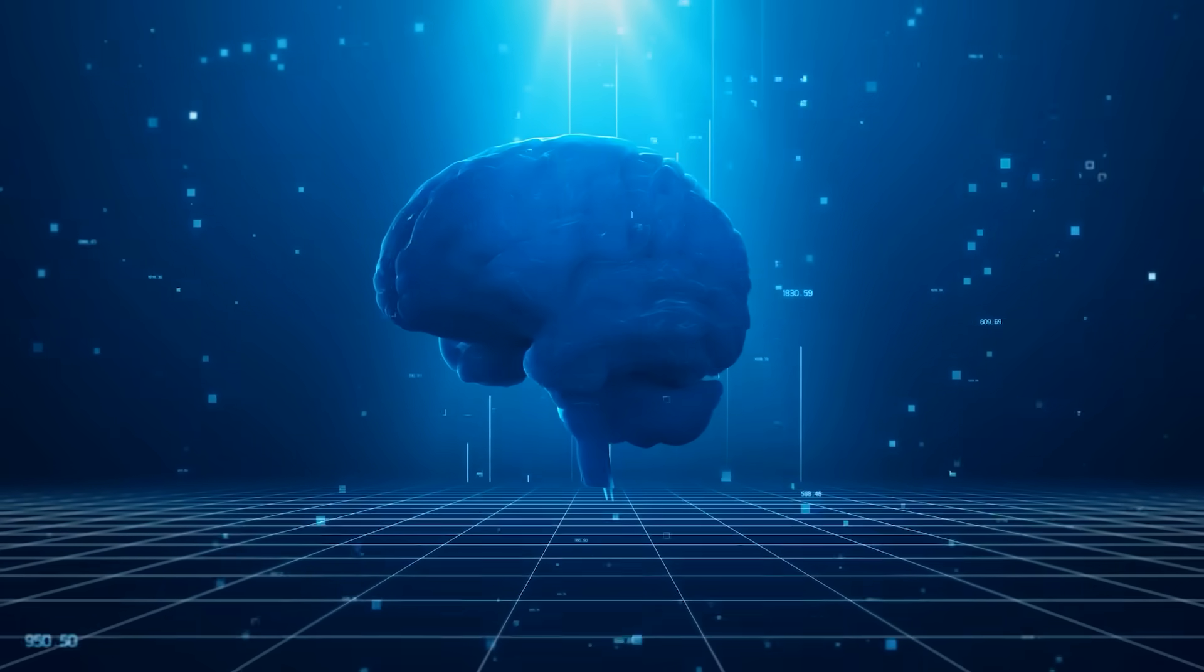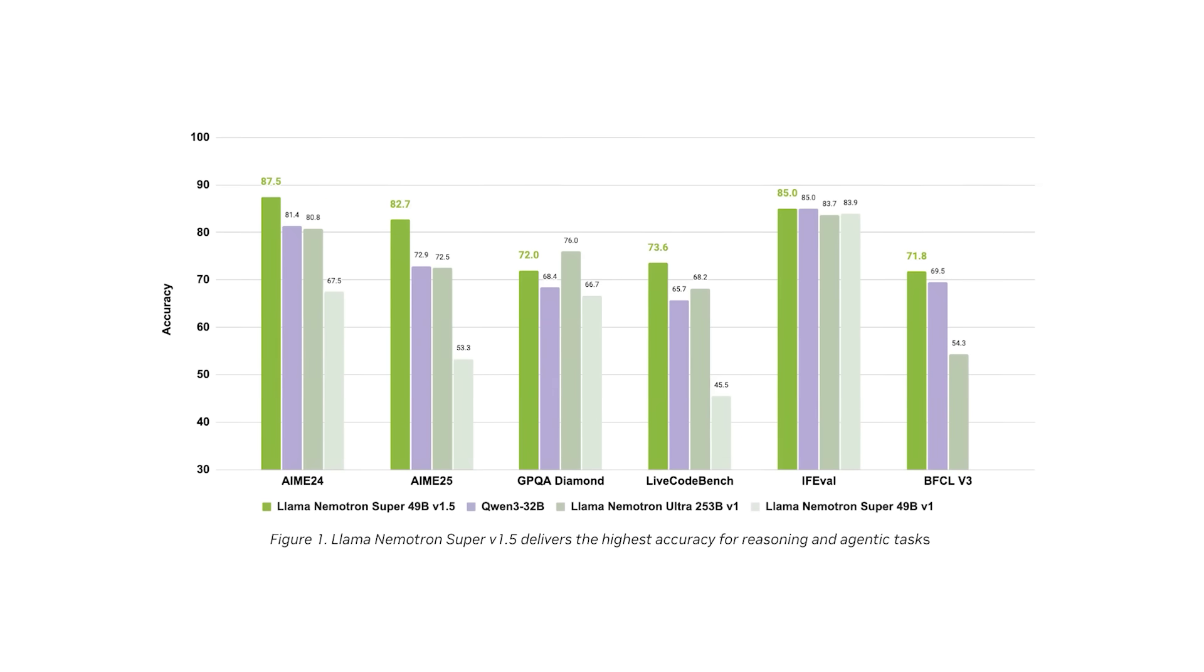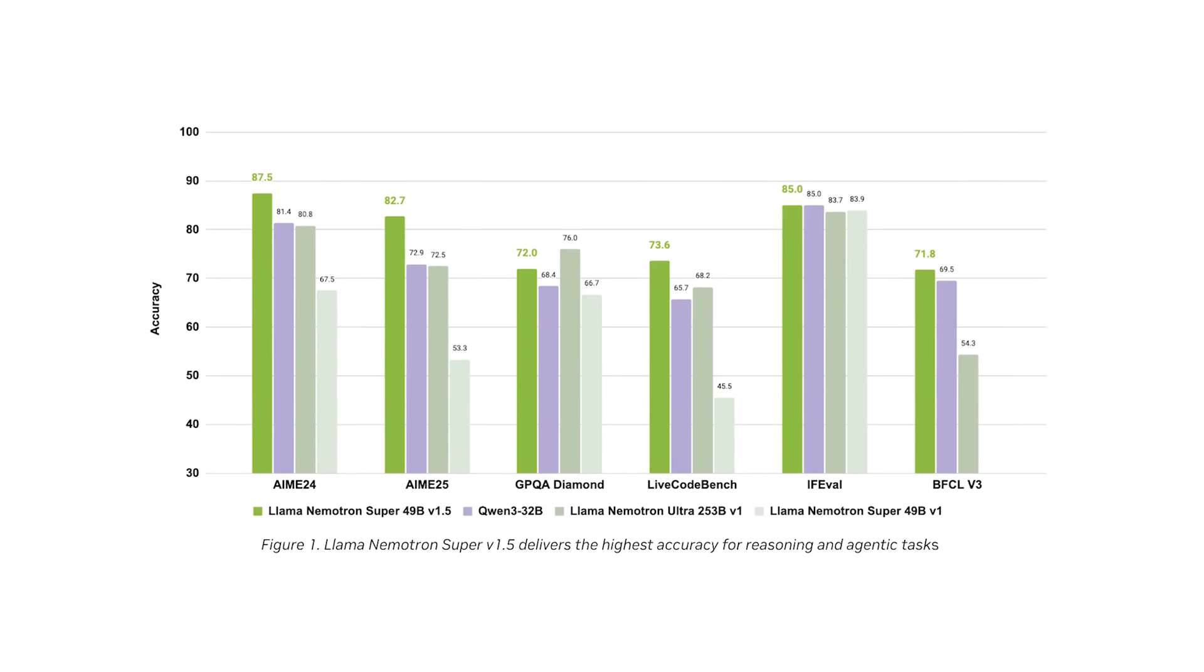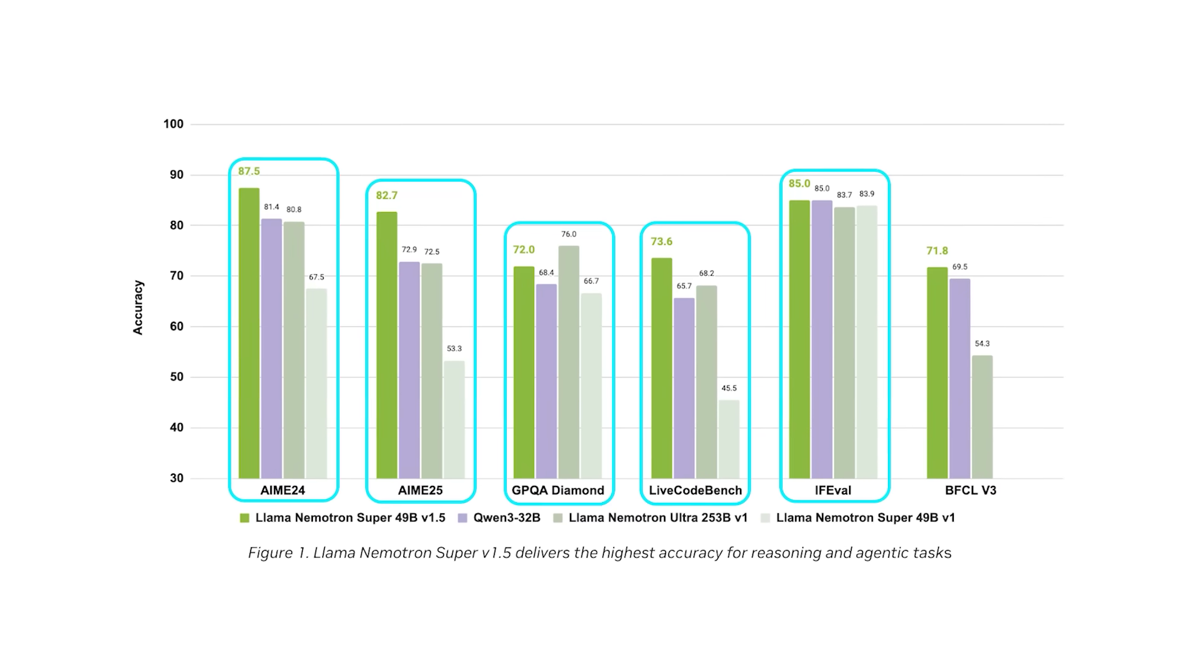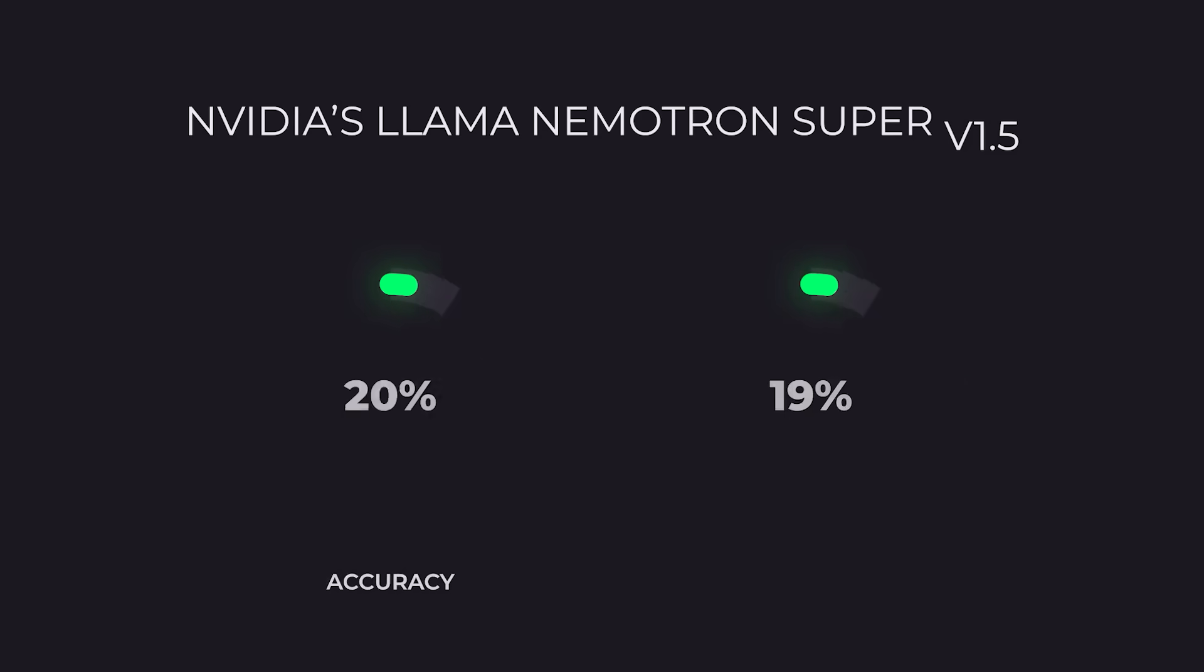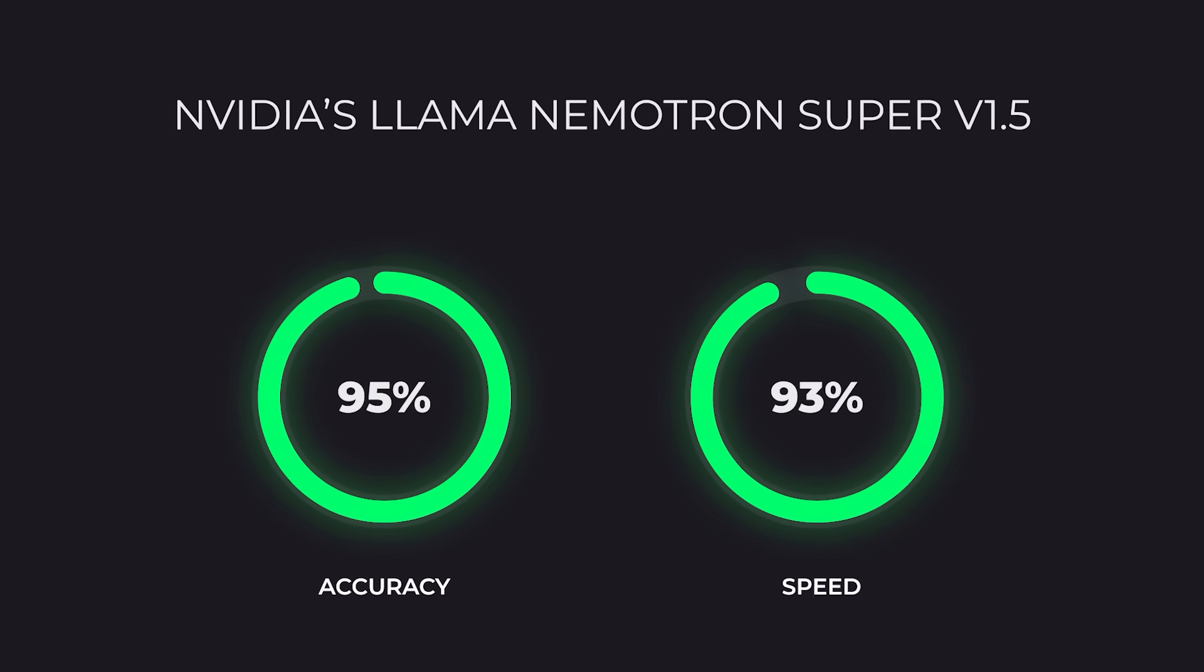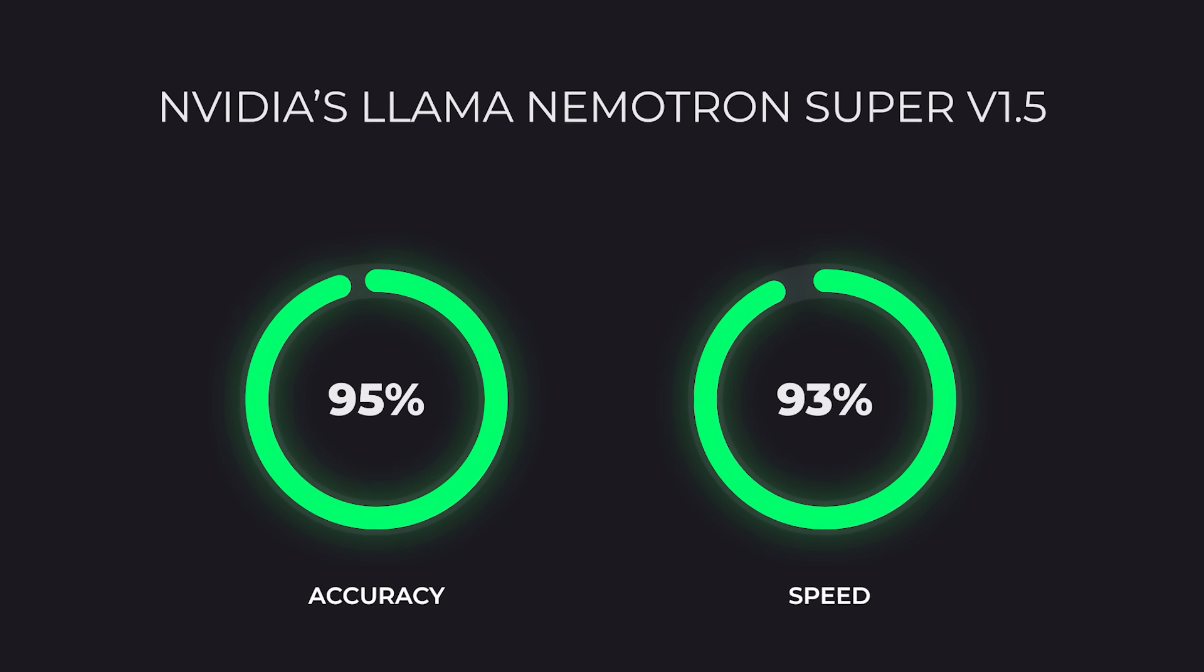Switching to models, NVIDIA's Lama Nematron Super version 1.5 just made a strong entrance. It's topping the Artificial Analysis Intelligence Index leaderboard, beating out other open models in math, science, reasoning, coding, and chat. What's different here is how efficient it is. It runs on a single NVIDIA H100 GPU, but still outperforms in both accuracy and speed. This makes it extremely practical for anyone building serious AI agents or assistants that need to think through complex tasks.